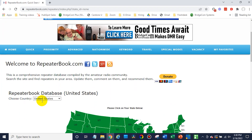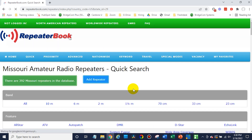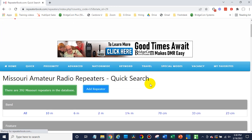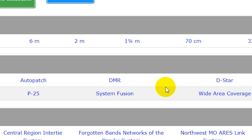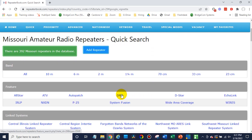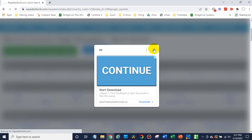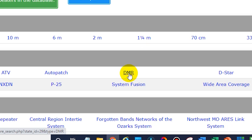Once you're there on RepeaterBook, just find your local area — we're in Missouri. You can filter by all kinds of different things. We're looking for DMR; these are DMR radios. They will work with analog so you can talk to analog repeaters no problem, but if you want to talk to people outside of your local area, definitely have a look for DMR. So we're going to click on that and filter by DMR.